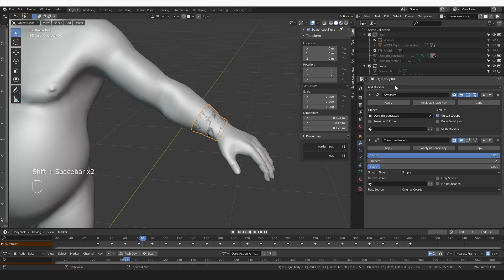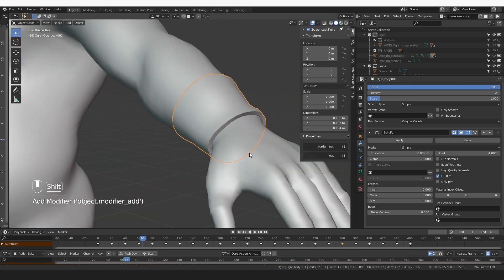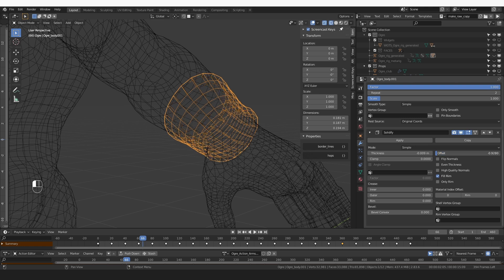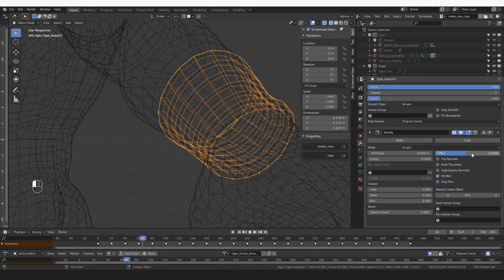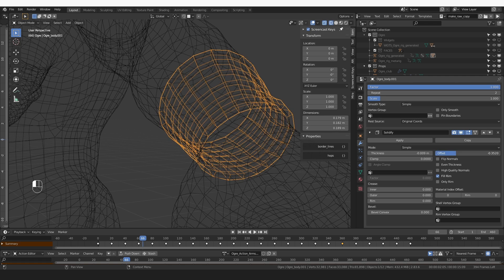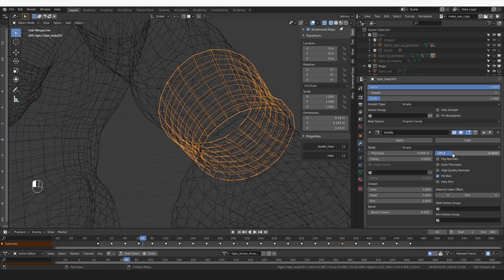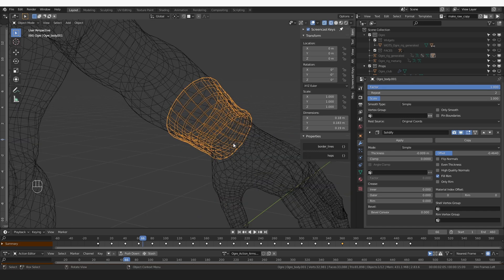So here I could just add a solidify modifier. If I play with this offset value — by default it's set to minus one — if I increase it a little bit, this will make the object cut a little bit into the character mesh. And that tends to make this new geometry feel more integrated into the original character, in my opinion.